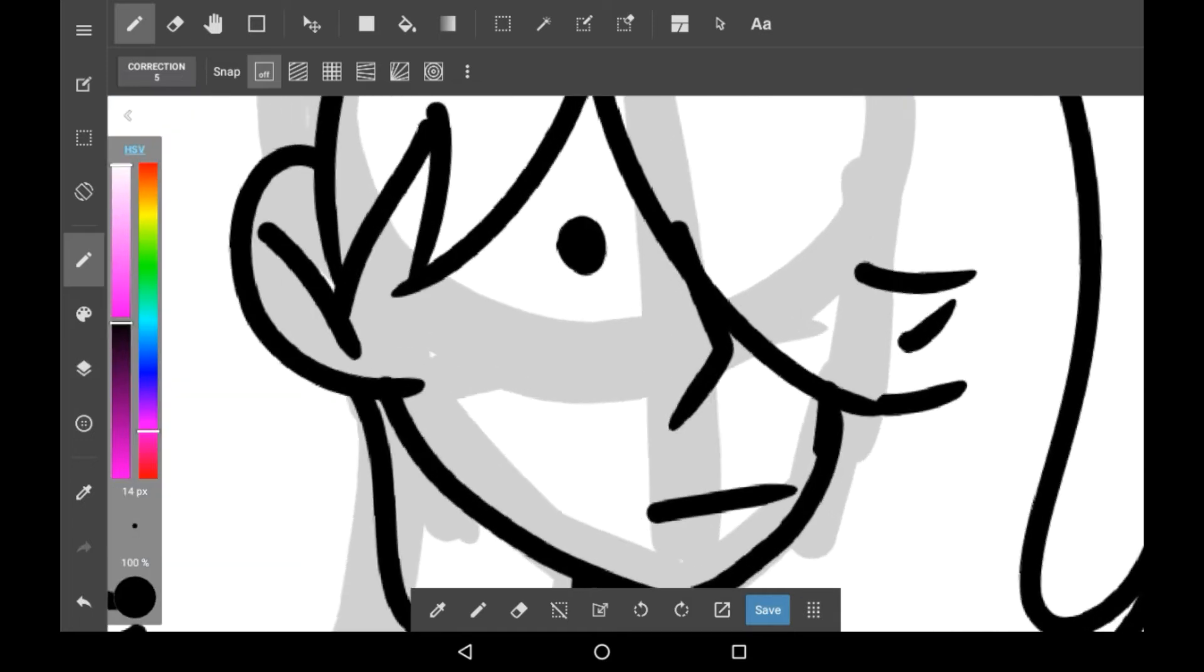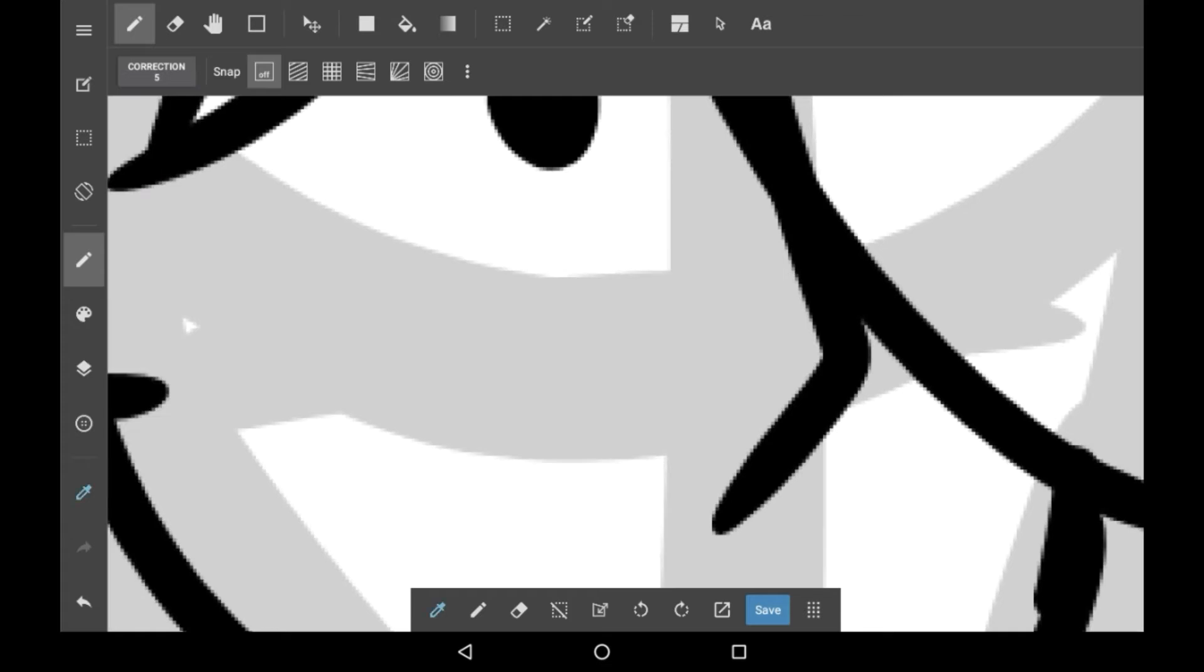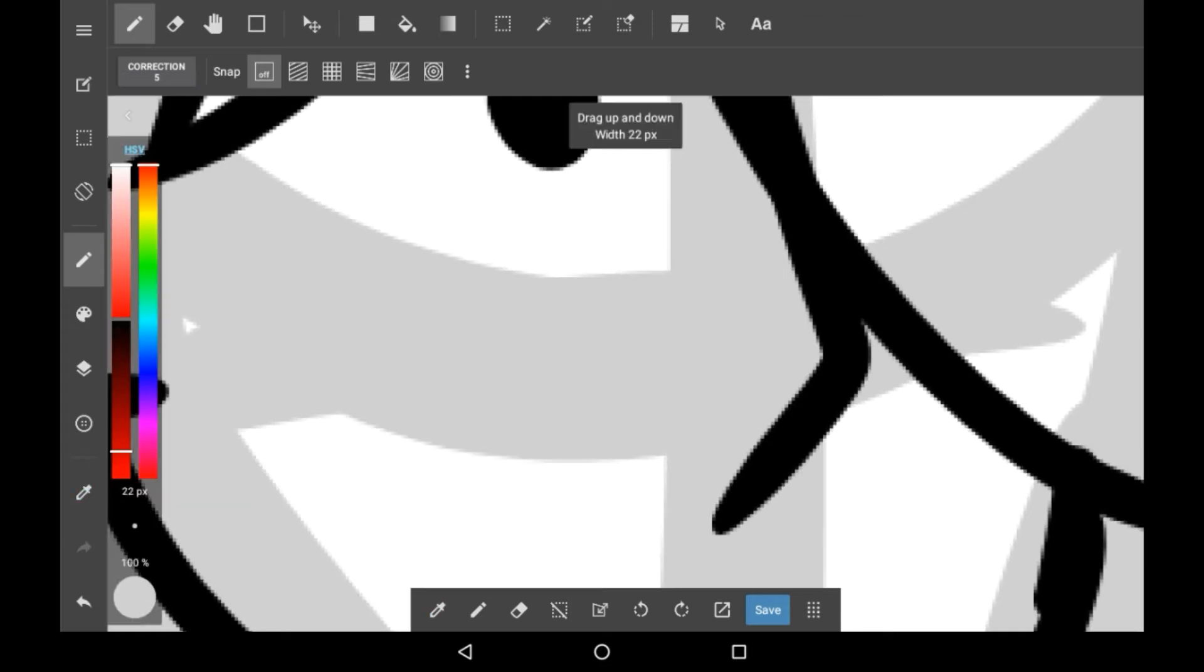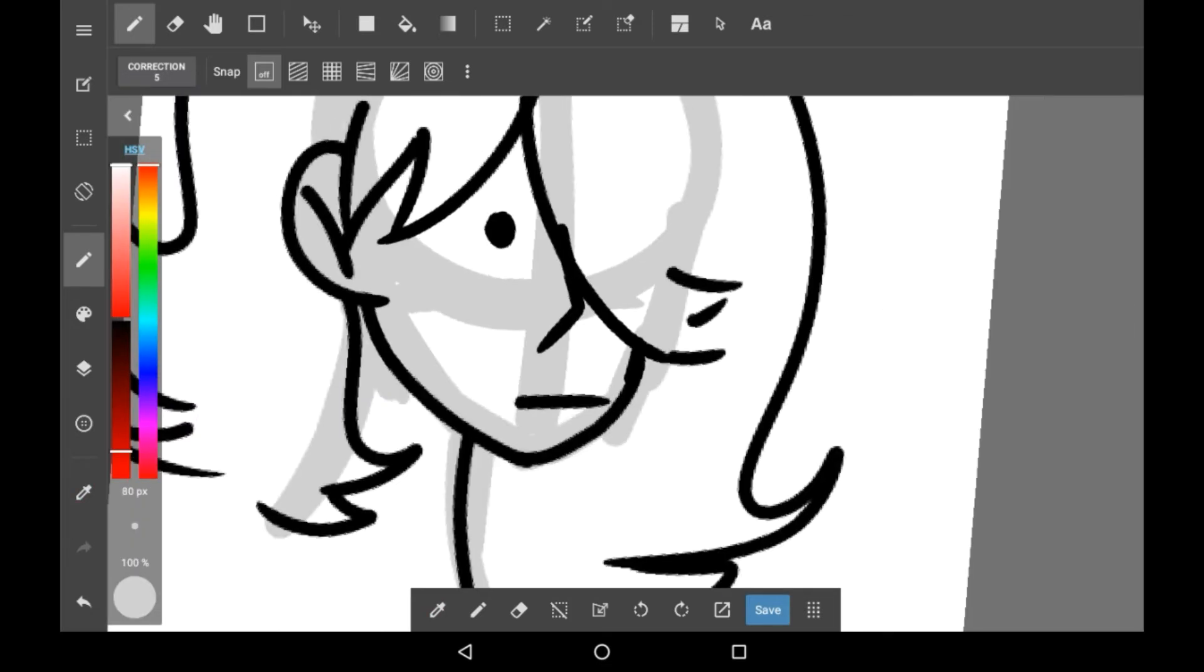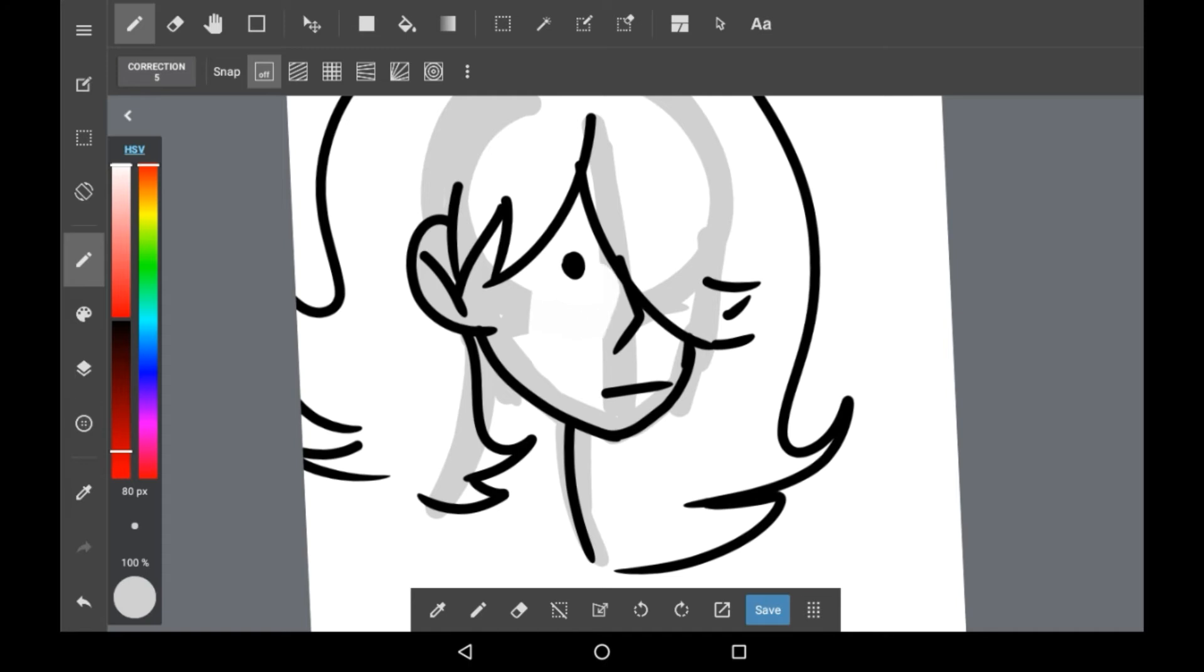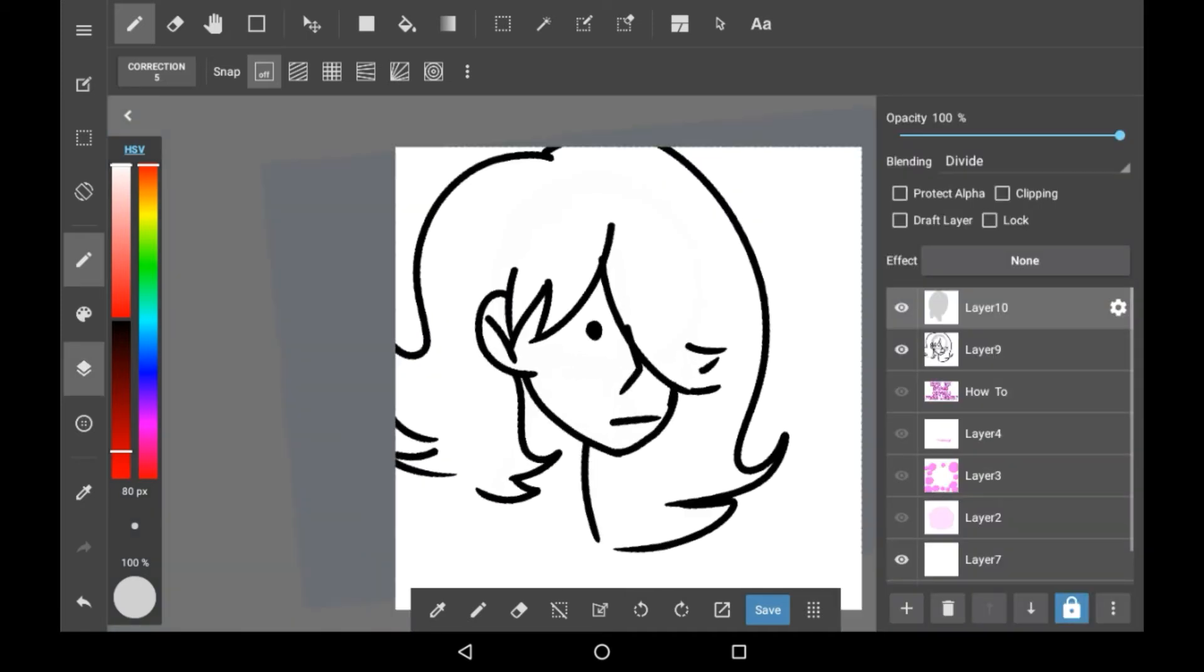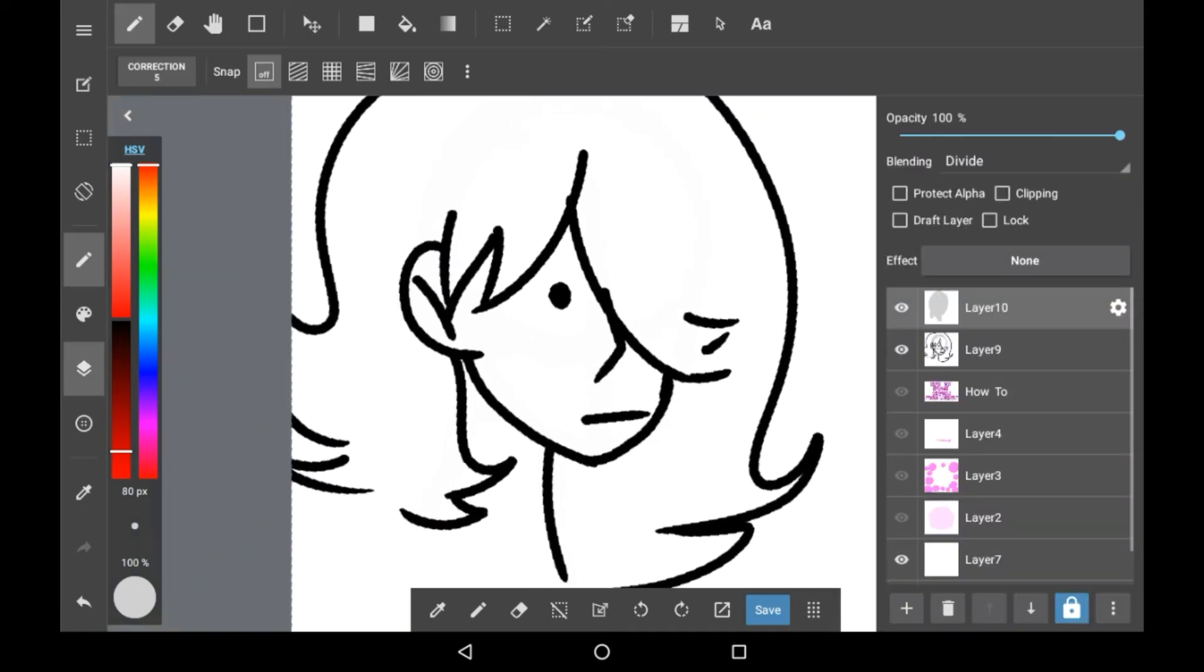Then what you're going to want to do is zoom in and get the colour of the sketch on your brush, and then just draw with that colour. As you can see here, it all just disappears wherever you draw and then your lineart is fixed.